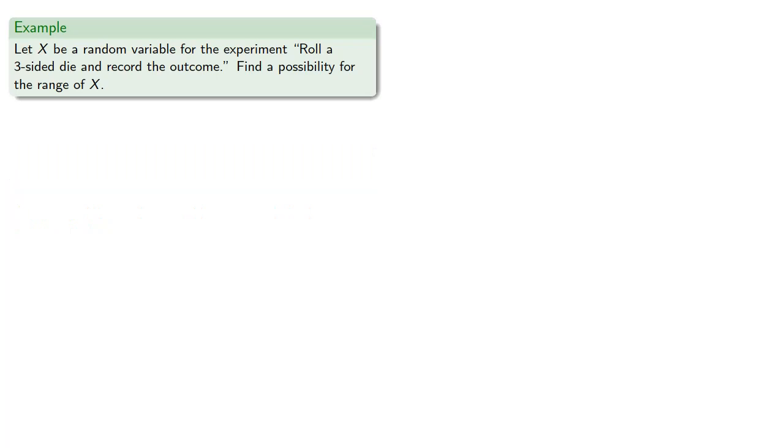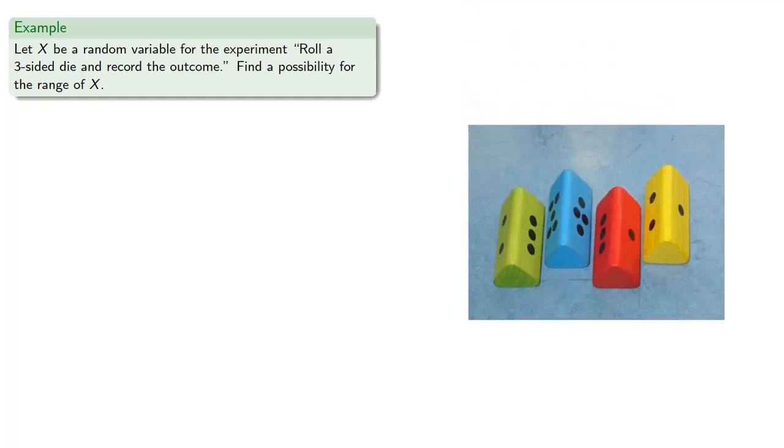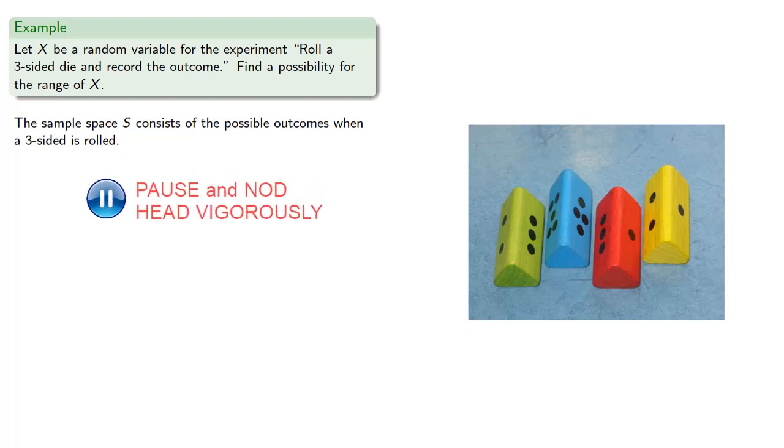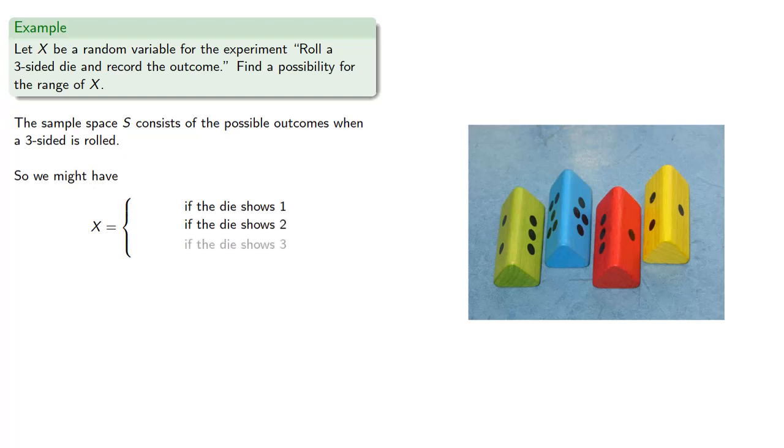For example, let x be a random variable for the experiment, roll a three-sided die, and record the outcome. And since our random variable is a function, there are many possibilities, so let's just find one of them. So the sample space s consists of the possible outcomes when a three-sided die is rolled. So what we'll need to do is determine what real number we'll assign if the die shows one, two, or three.